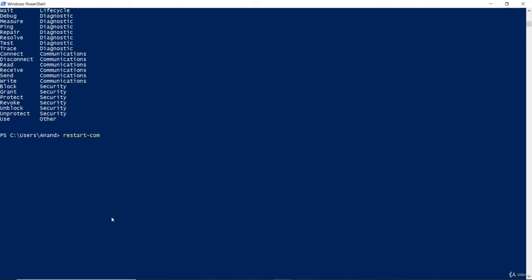So, just say restart-computer tab. The auto-completion feature is really helpful. You do not have to type a lot and that reduces the possibility of typographical errors as well. Now, you have a combination of verb and a noun. Let's say I don't know what to type after that.